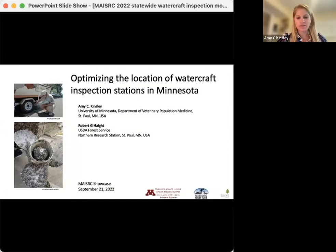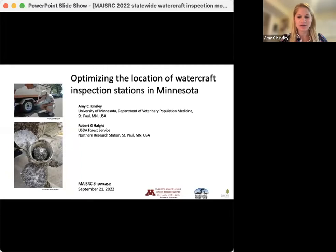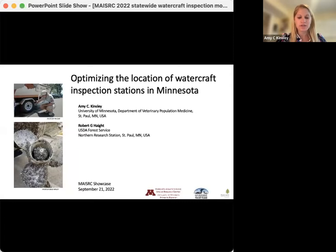First of all, I want to thank you all for attending today. I'm really excited to share the work that I've been leading with Bob Haight from the USDA Forest Service, which is focused on increasing the efficiency of watercraft inspection programs through coordination and collaboration.